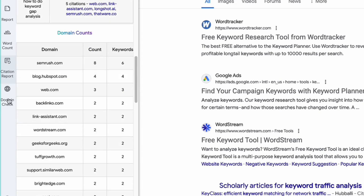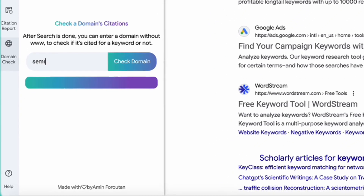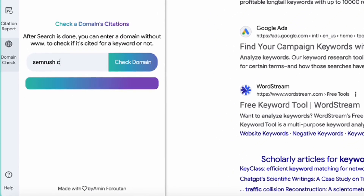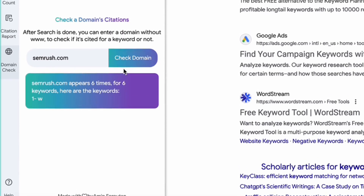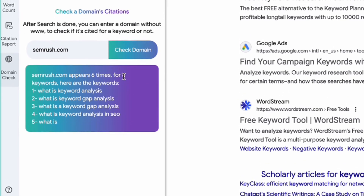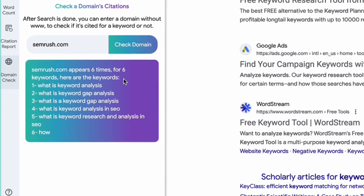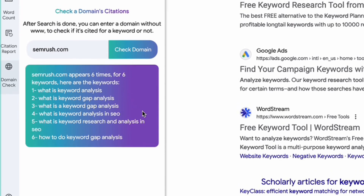The last tab is where you can check the keywords that have AI overview for a specific domain. For example, here I will search for semrush.com. I will check the domain and as you can see, a report is generated showing the keywords that have AI overview and cite semrush.com in the citation section.